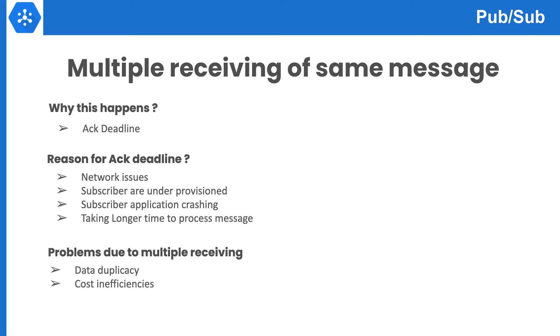The third reason can be subscriber applications taking longer time to process. Again, the message backlog would increase and messages would be re-delivered. The fourth reason can be subscriber applications crashing for some messages because of some application errors.